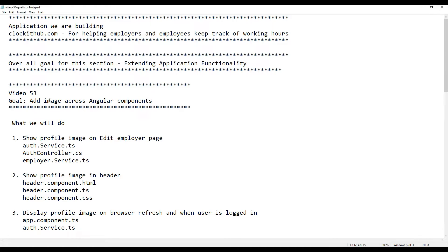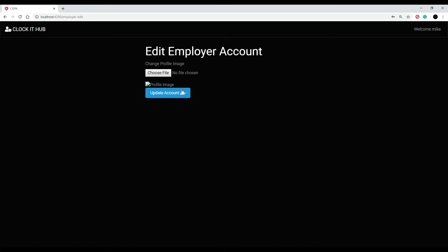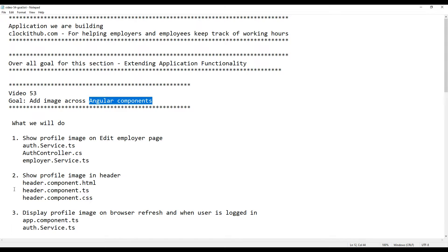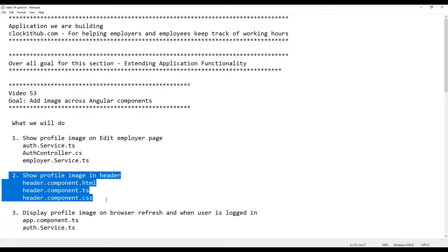Now that we're able to get a profile image URL from our API, let's start using it across all our components. We'll start on the edit employer page — we already got the component created a couple of videos back. Now we'll set it up so the user can see the image they're updating. Then we're going to set up the image within the header, so when the user is logged in, they'll be able to see the image in the top right.